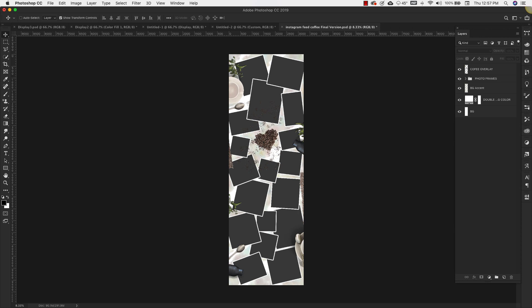Hello there, welcome to the Instagram puzzle feed product guide. Any puzzle feed that you purchase from prettywebs.com is going to look and be formatted in the exact same way. So right now you're looking at the coffee themed Instagram puzzle feed, but again they're all going to have the same setups.